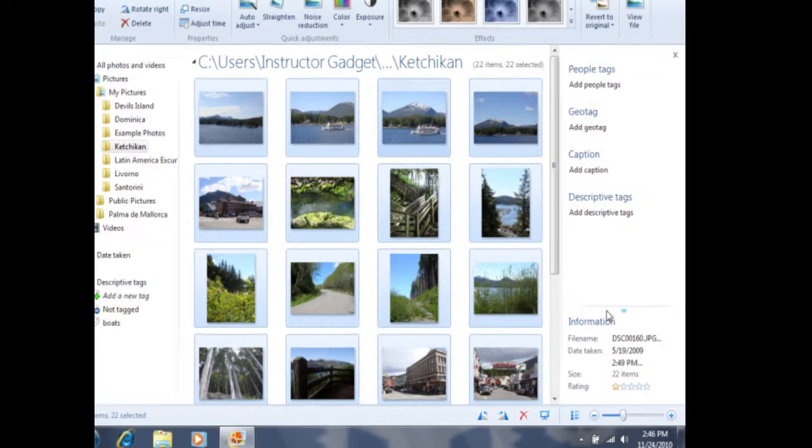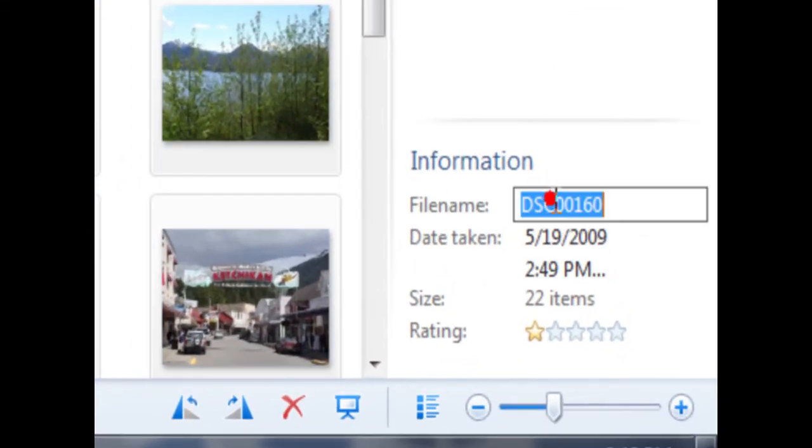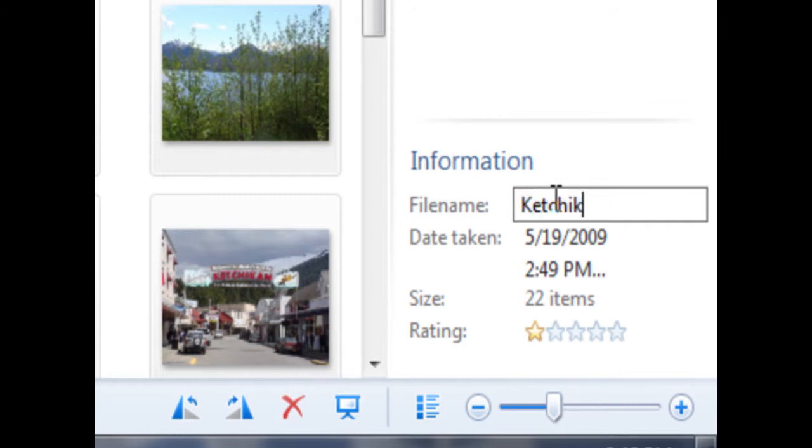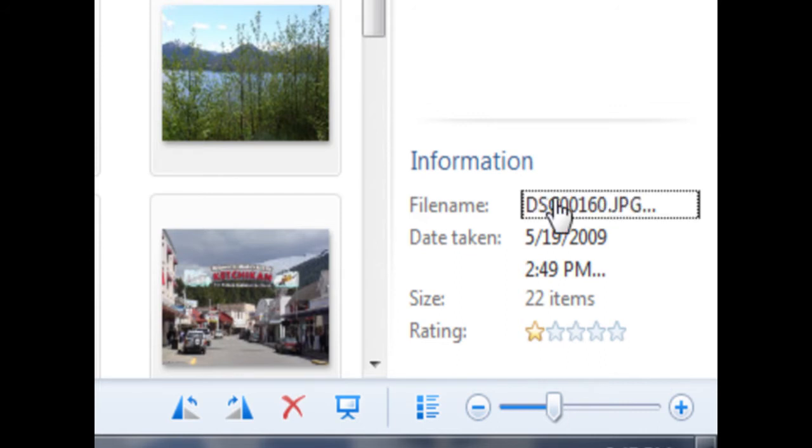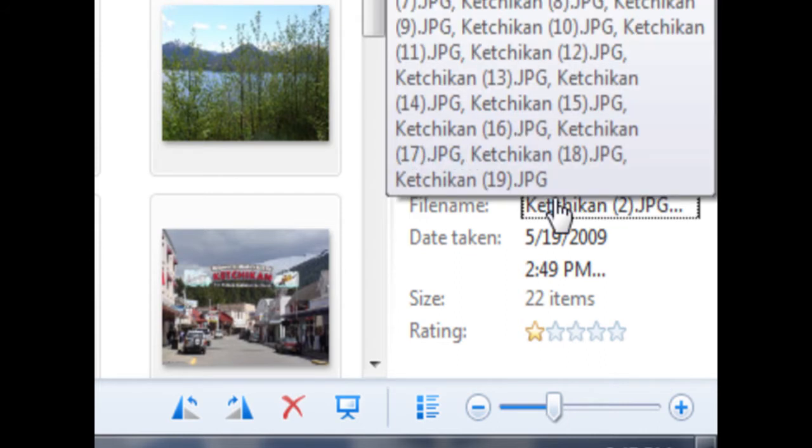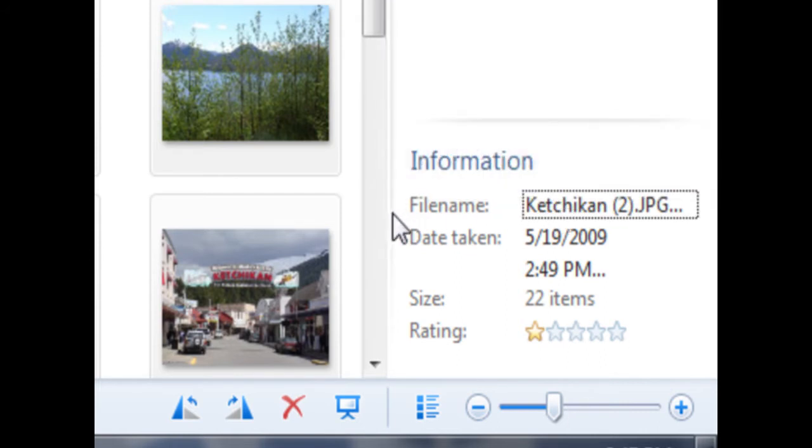Now I can click on File Name, and then type in the new file name, which will be Ketchikan. Once I type in Ketchikan, I can press Enter, and that's going to set that file name.